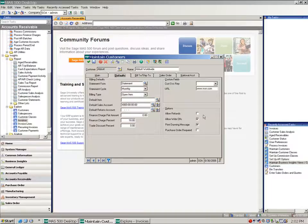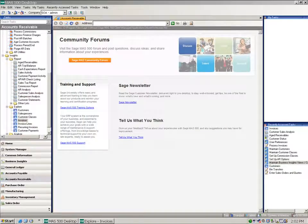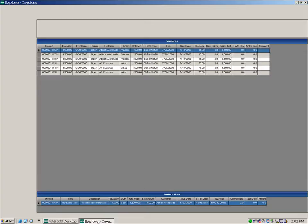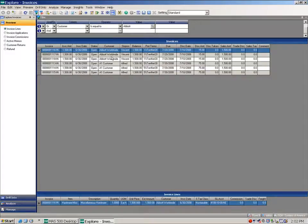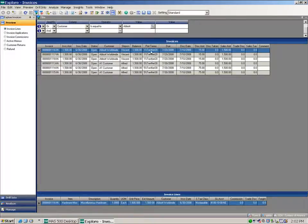So we need to think about those settings. Now for each of these I have created three separate invoices for Abbott and three separate invoices for A1 customer. And you'll notice if they pay within a certain timeframe they do get a discount.